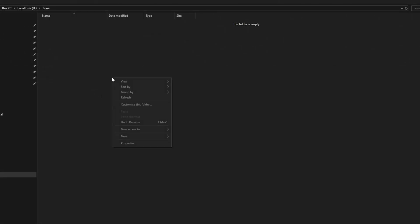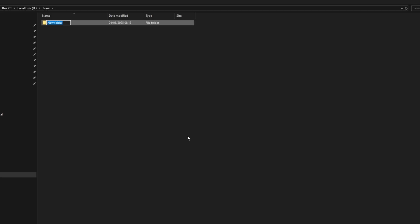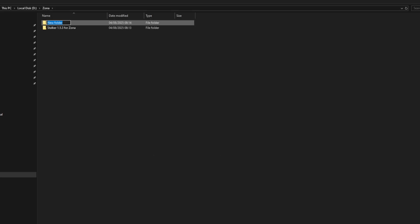Step one is to make structured folders for Zona. Make a folder called Zona on your drive, and inside this folder make two other folders. One of the folders, call it Stalker Anomaly 1.53, while the other call it Mod Organizer 2 for Zona.